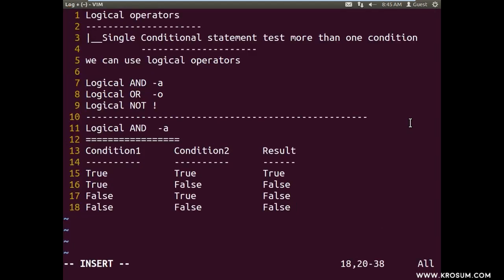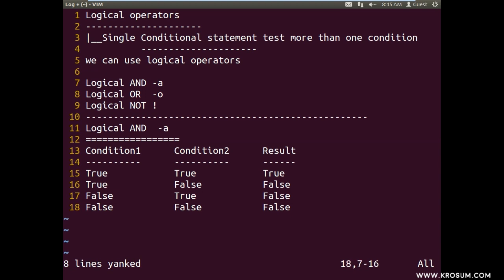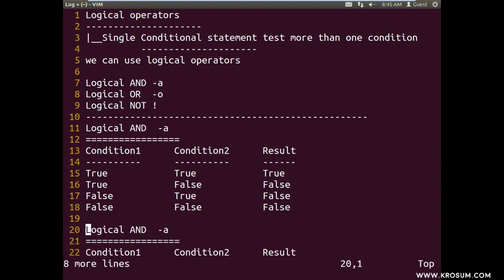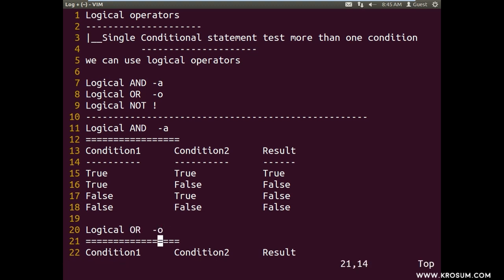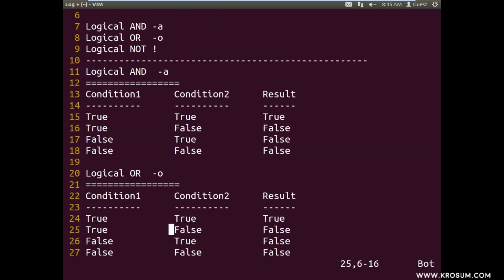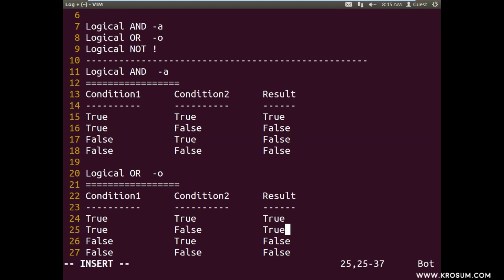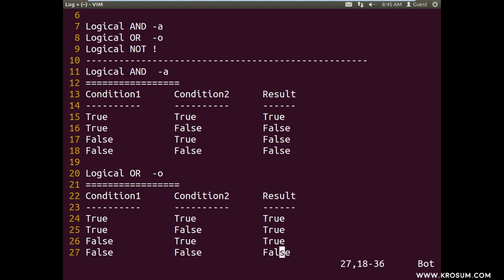Logical OR operator — alternate logic. When using logical OR, any one condition being true makes the result true. That is OR behavior: 1 plus 0 is 1. If the first condition is true, result is true and the second is not evaluated. If the first condition is false, evaluate the second — if true, result is true. Only when both conditions are false is the result false.